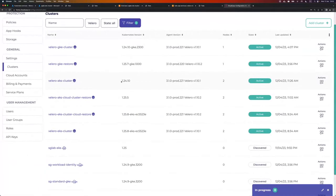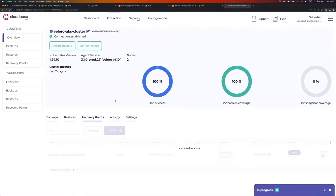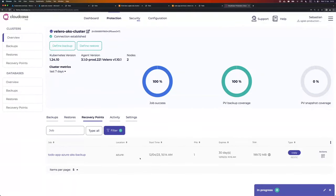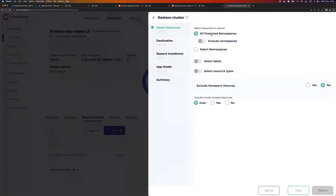I will see one AKS cluster — the Velero AKS cluster with version 1.24.10. If I click on that, there's one backup definition with just one run. If I go to recovery points, I see one recovery point — a copy backup using Restic as the uploader type.